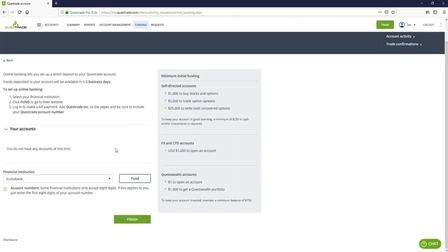Typically the first deposit takes longer than recurring payments just because they have to verify information and you may be required to send your driver's license in beforehand. But if they don't ask you to do that, you're definitely going to need it when you withdraw money. So whenever you make your first withdrawal, they're going to verify that you are who you are either through a driver's license, a passport or some other form of identification.